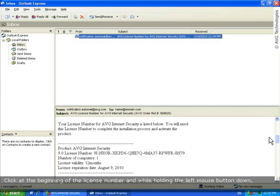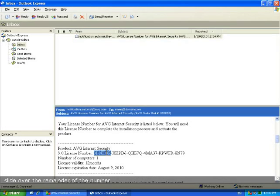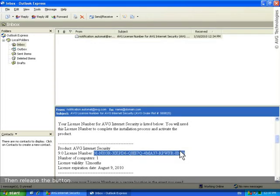Click at the beginning of the license number and while holding down the left mouse button, slide over the remainder of the number. Then, release the left mouse button. This will highlight the license number.